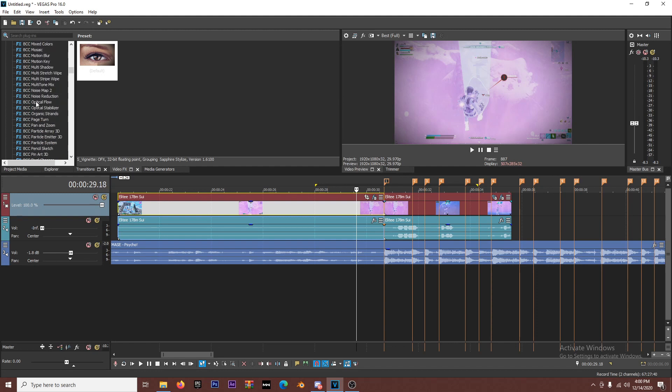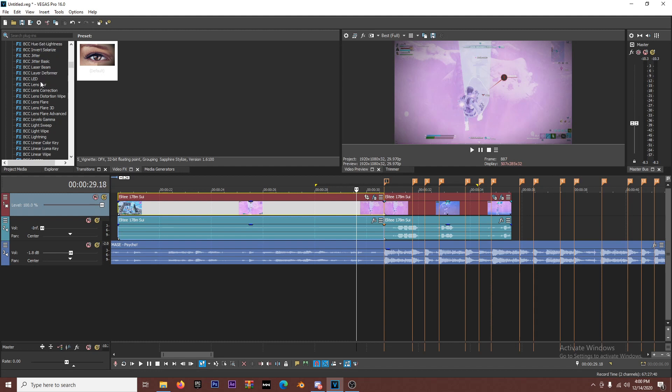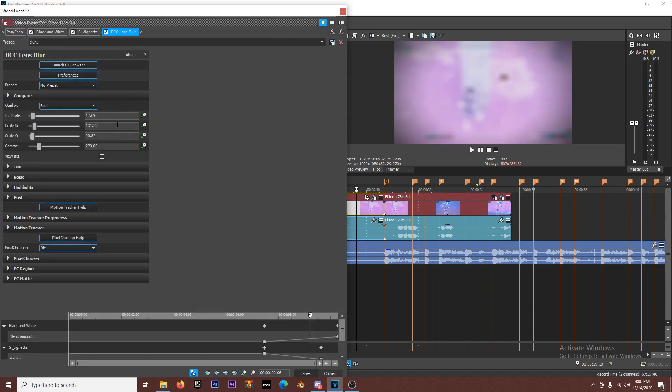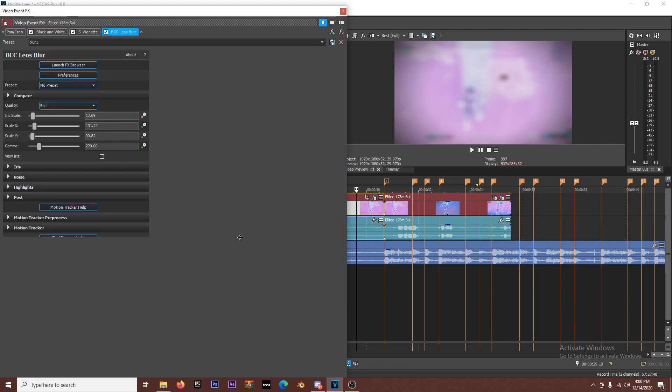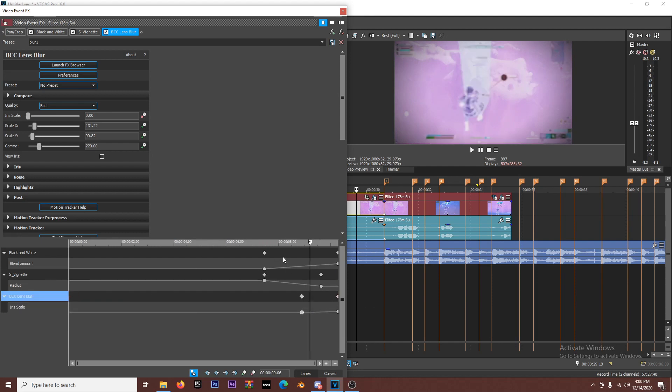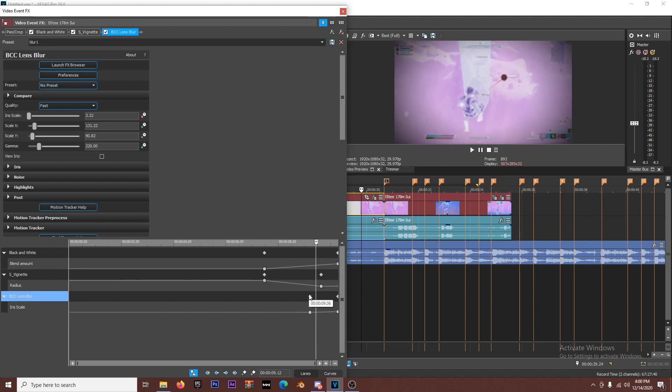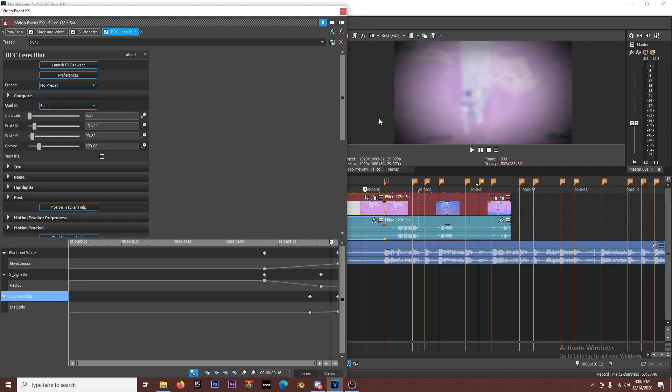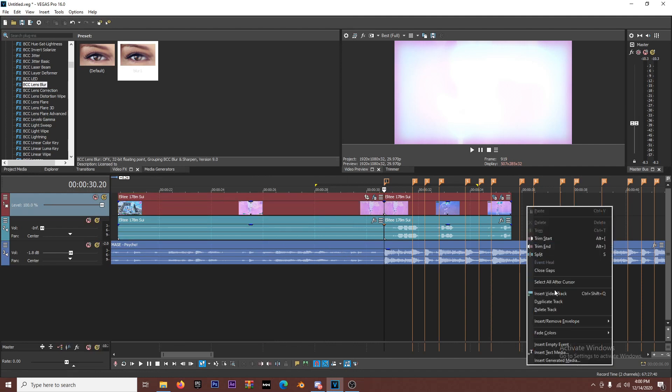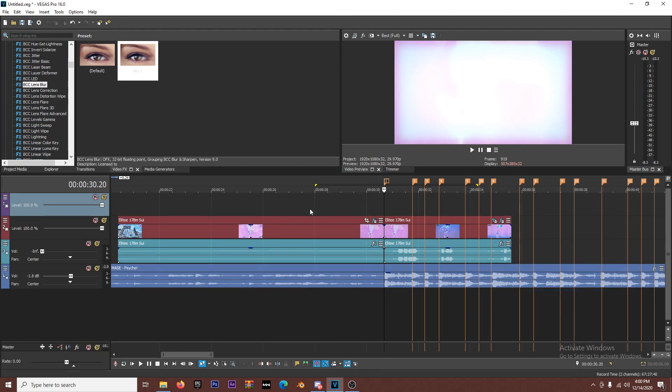And then BCC lens blur, here we go. So then you're just gonna keyframe that. Same thing, iris scale. You're gonna make it zero and you're just gonna fade that out. Now I don't want it to fade the same way that these fade, so I'm gonna have it fade a little bit later and make it a little bit more subtle because it's a little bit quicker and towards the end.